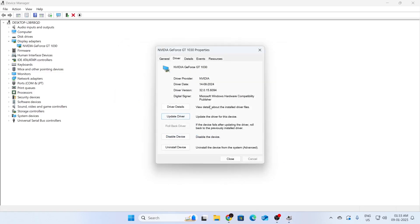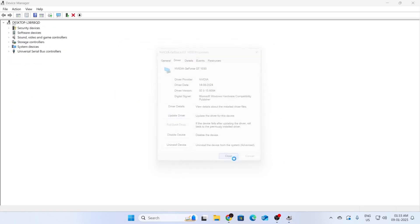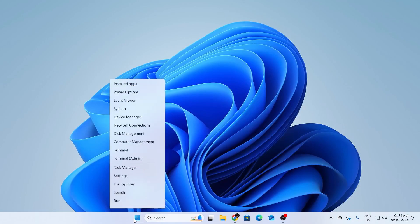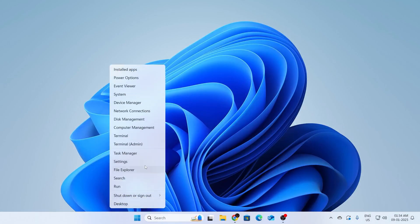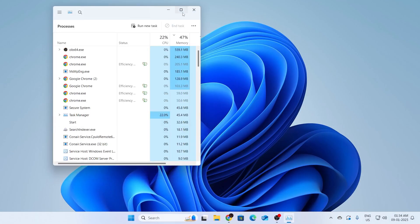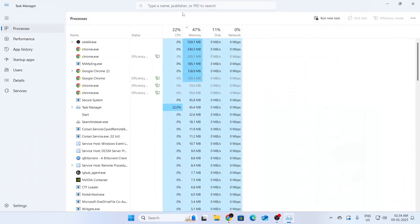After that, click on close here as well. Then close this whole window. After that, what you want to do is go to your start button again. Right click on it. Then click on task manager from here. Then expand your task manager.